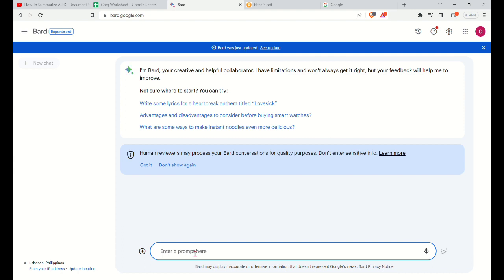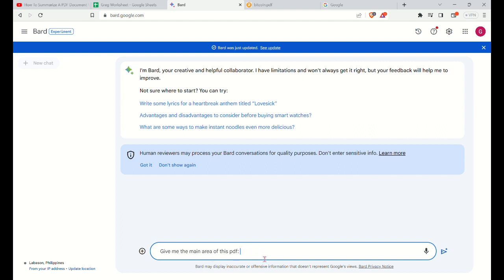So for example, we want a summary of this PDF document that we get online. So just type out, give me the main area of this PDF document. And then you will have to paste the URL of that PDF.